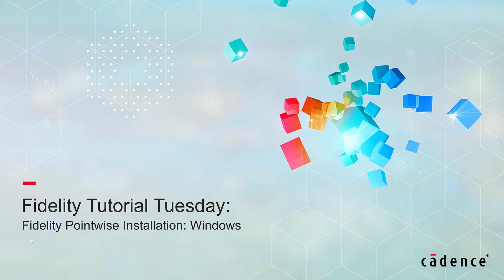Welcome to Cadence Fidelity Tutorial Tuesday, where we show you how to use a feature or demonstrate a technique in just a few minutes. In this video, we're going to walk you through the installation of the Fidelity Pointwise software in a Windows system.